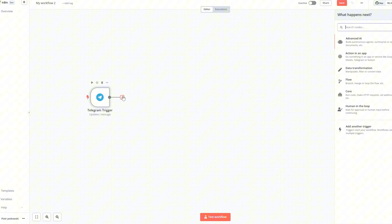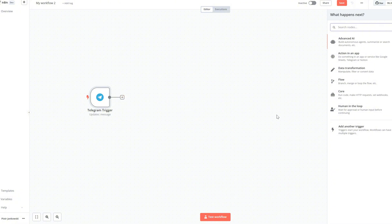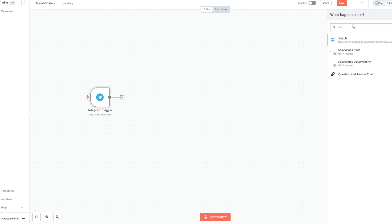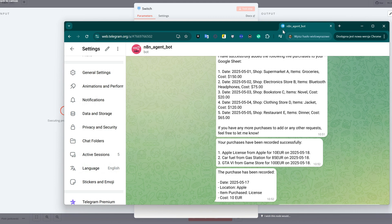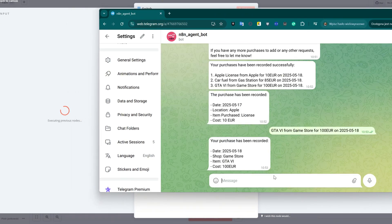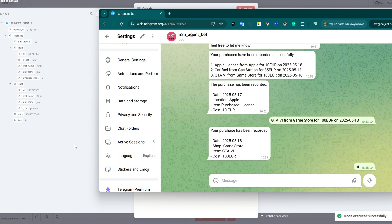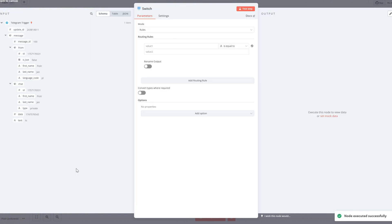The next element in our automation is the switch node. It will help us separate text messages from voice messages so we can handle them differently in the workflow. On the left side, we turn on listening for input, then go to our Telegram bot and send any word to test the connection. From the input data, we select the text we typed and drag it as the first variable in the routing rules, then change the condition to 'string exists'.